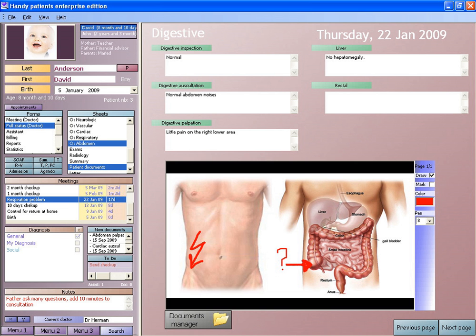EHRs eliminate the need to track down a patient's previous paper medical records and assist in ensuring data is accurate and legible. They can reduce risk of data replication as there is only one modifiable file, which means the file is more likely up to date, and decreases risk of lost paperwork. Due to digital information being searchable and in a single file, EMRs are more effective when extracting medical data for the examination of possible trends and long-term changes in a patient. Population-based studies of medical records may also be facilitated by the widespread adoption of EHRs and EMRs.